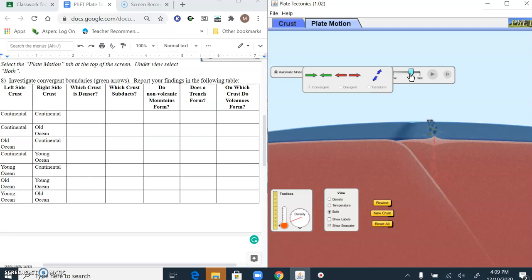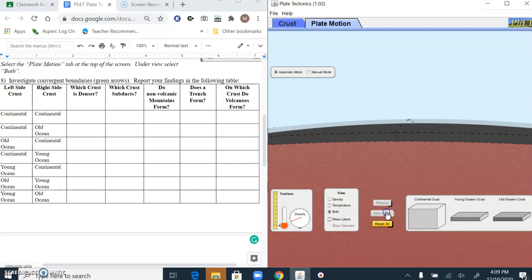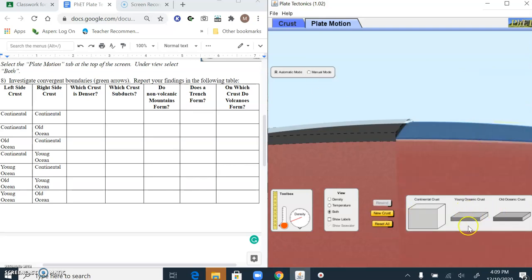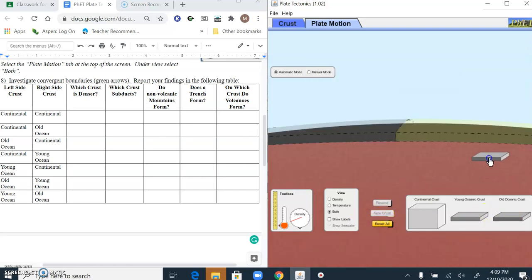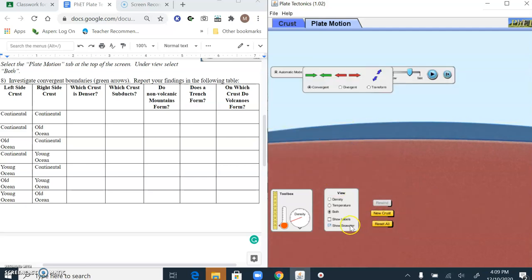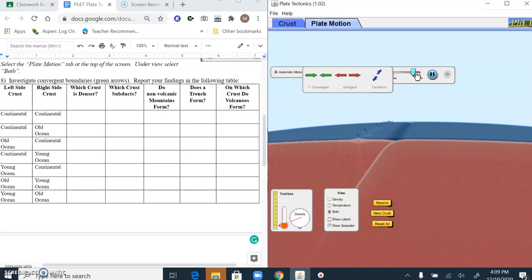This is not Hawaii — Hawaii is a hot spot. This is like the Aleutian Islands. Let's switch sides to double-check. My old ocean has to go on the right, my young ocean on the left — let's try that. There we go. Old ocean is always the densest, young ocean is the next dense, continental is the least dense. Which crust subducts? It's that old ocean one. Do non-volcanic mountains form? No. Does a trench form? Yes. On which crust do the volcanoes form? On the young ocean.